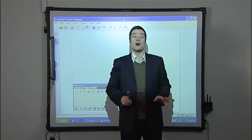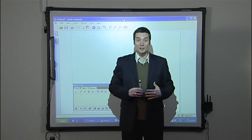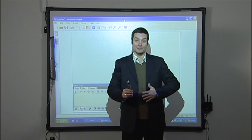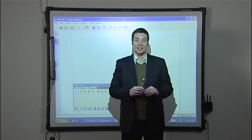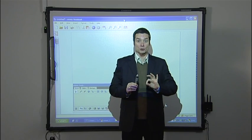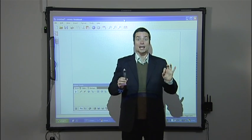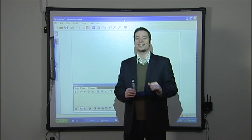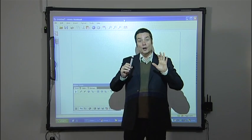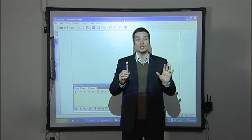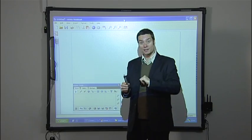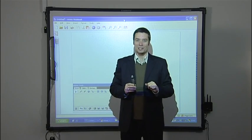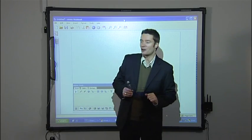In tutorial 5, we learnt how to copy and manipulate images. We'll do the same again in this tutorial, except this time using the internet. Before I copy the image with the Clippings tool, I'm going to open a new page in the Mimeo flip chart.